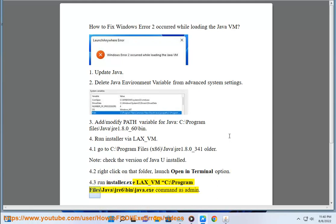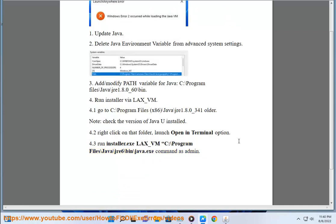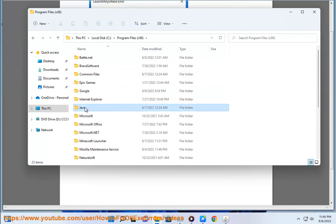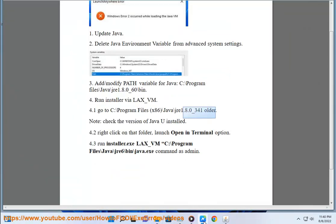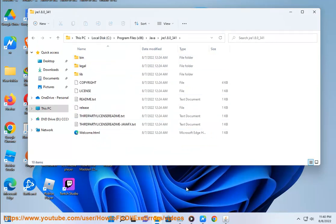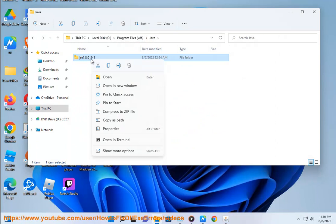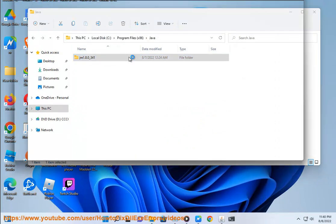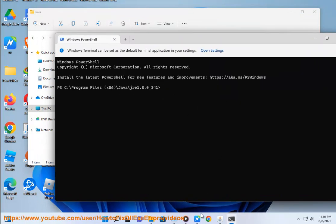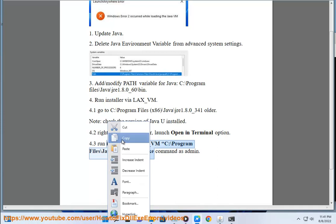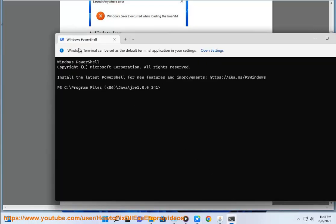Run backslash java\jre6\bin\java.exe command as admin. Thank you.